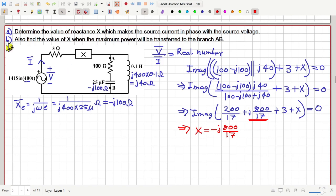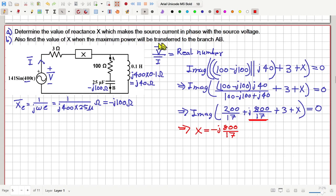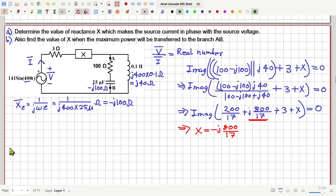Now let us consider the second part of this question. Here we have to find the value of X when the maximum power is transferred to branch AB — branch AB means this branch. So let us now solve for part B.